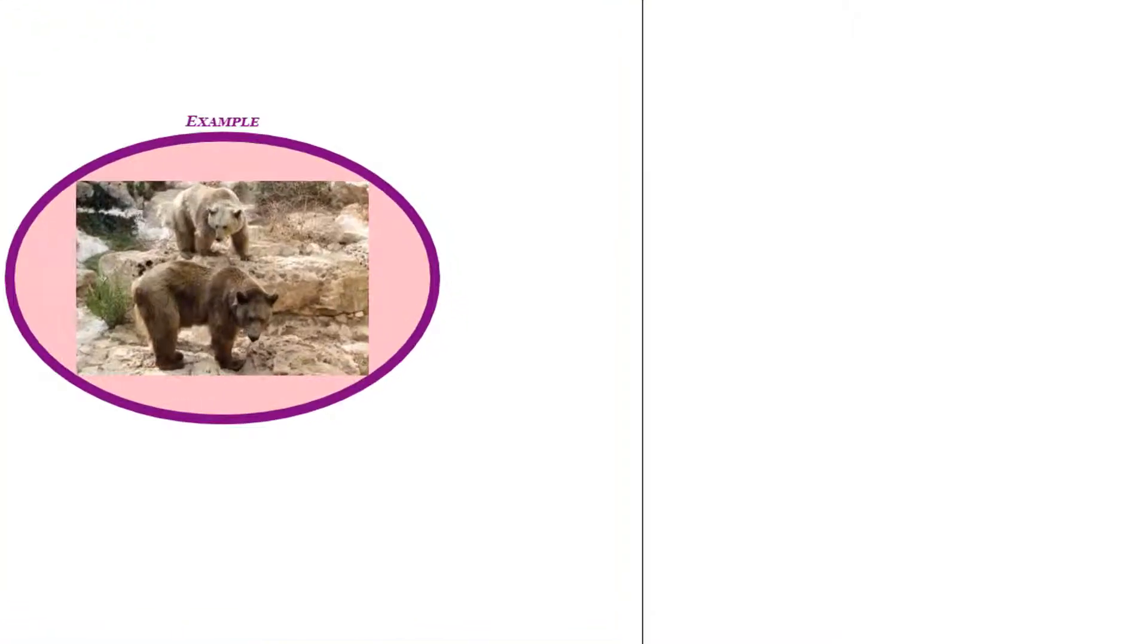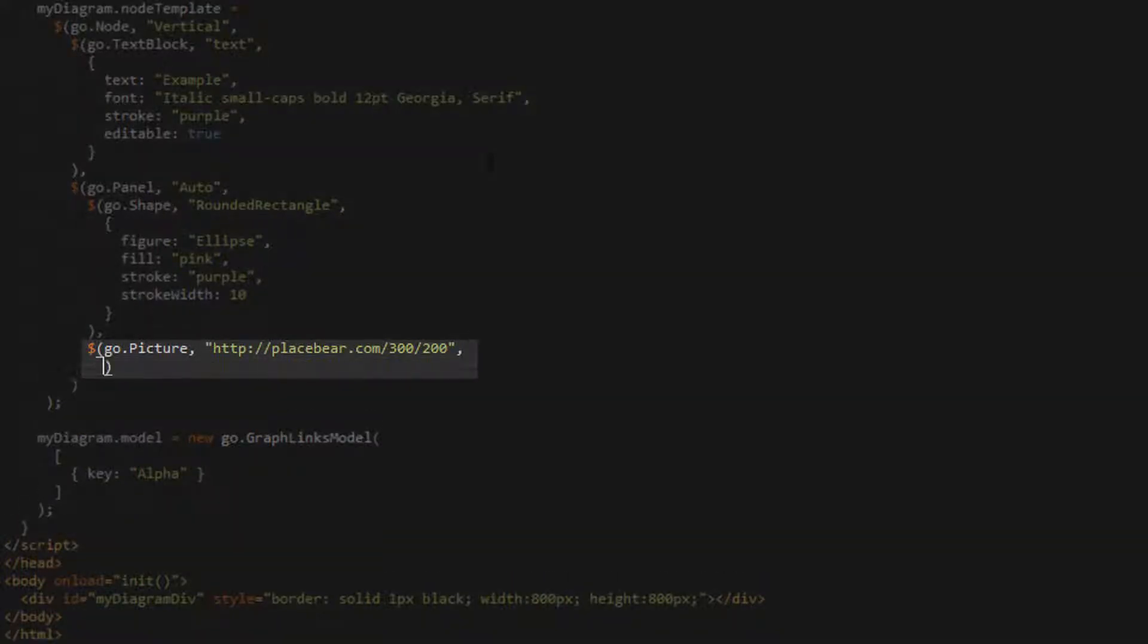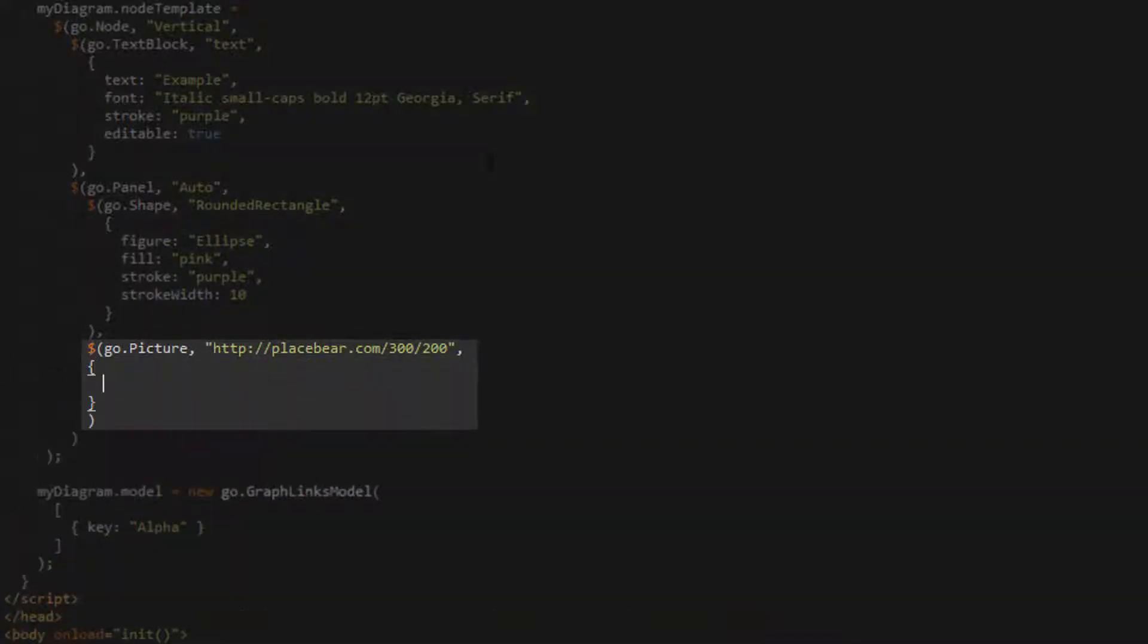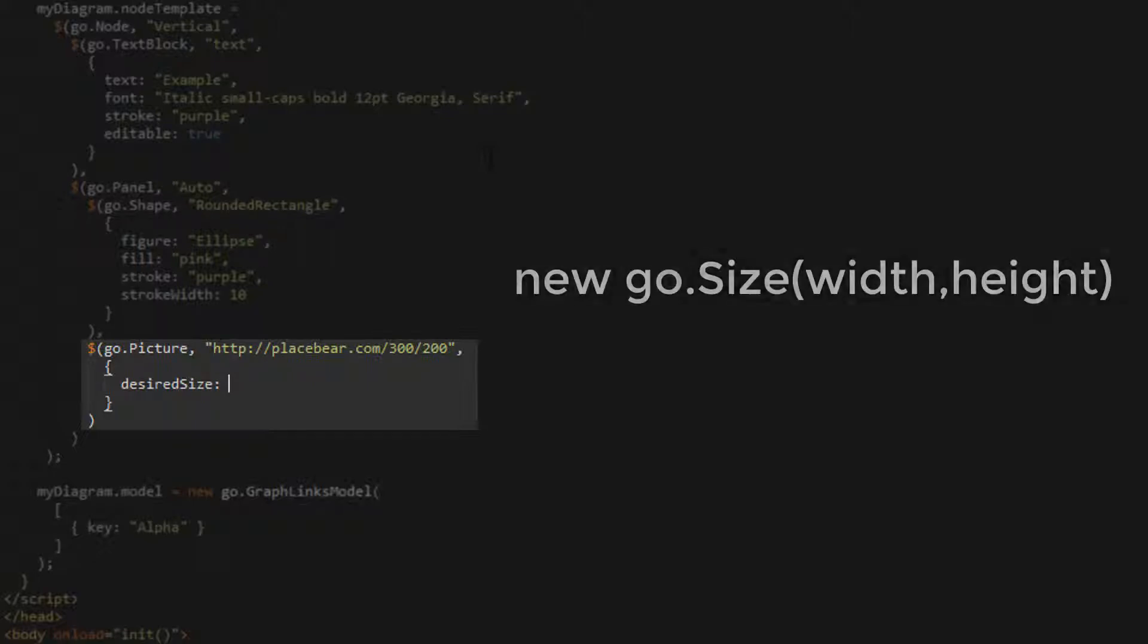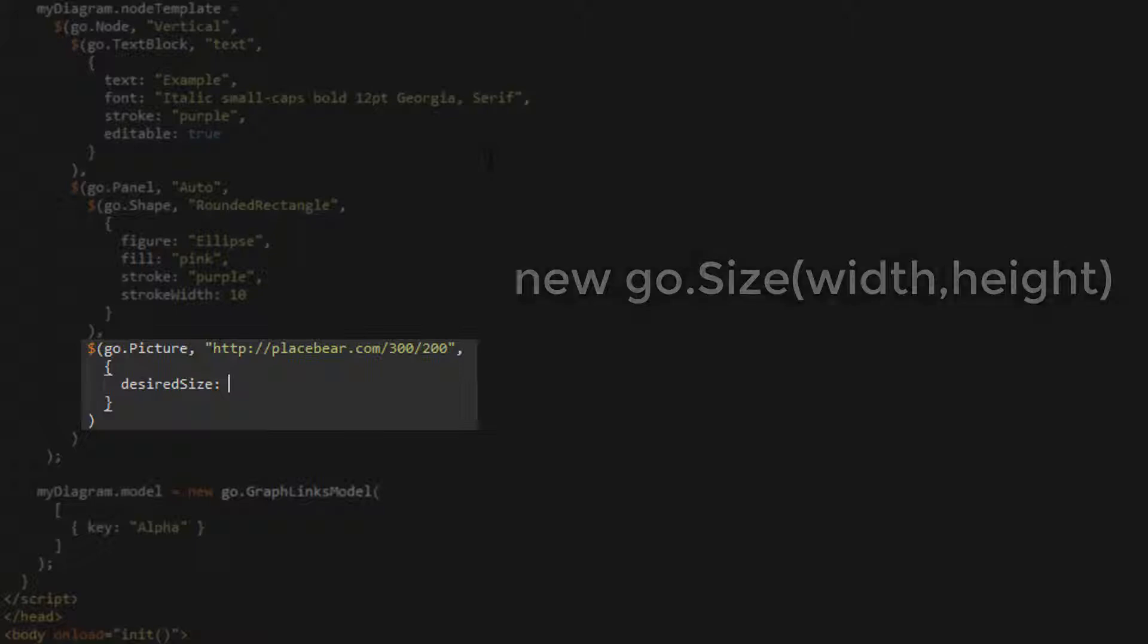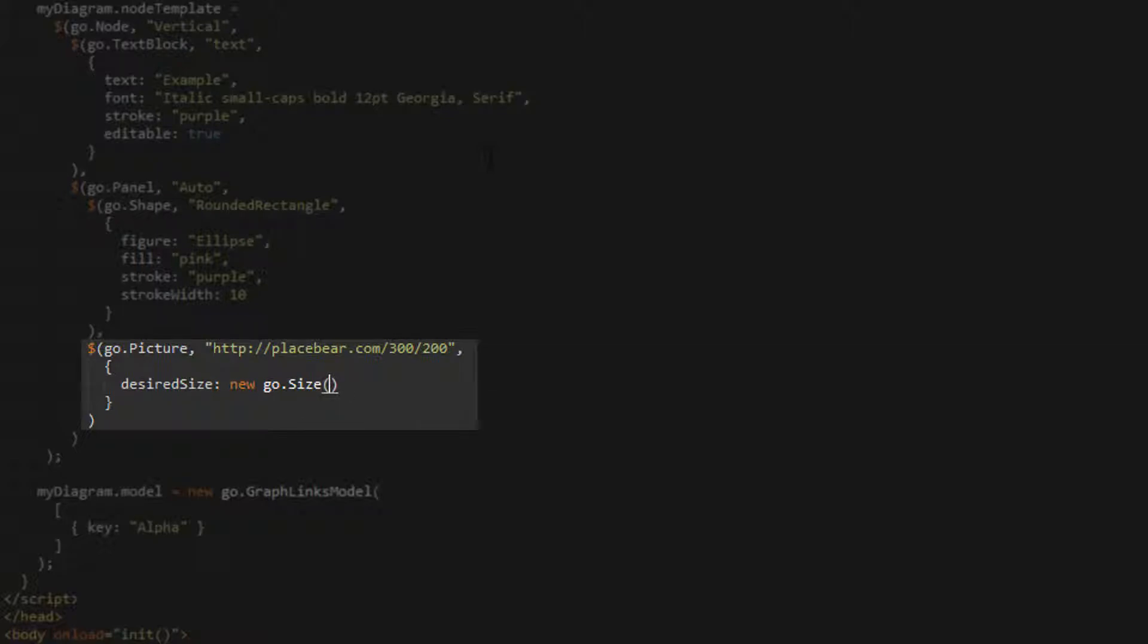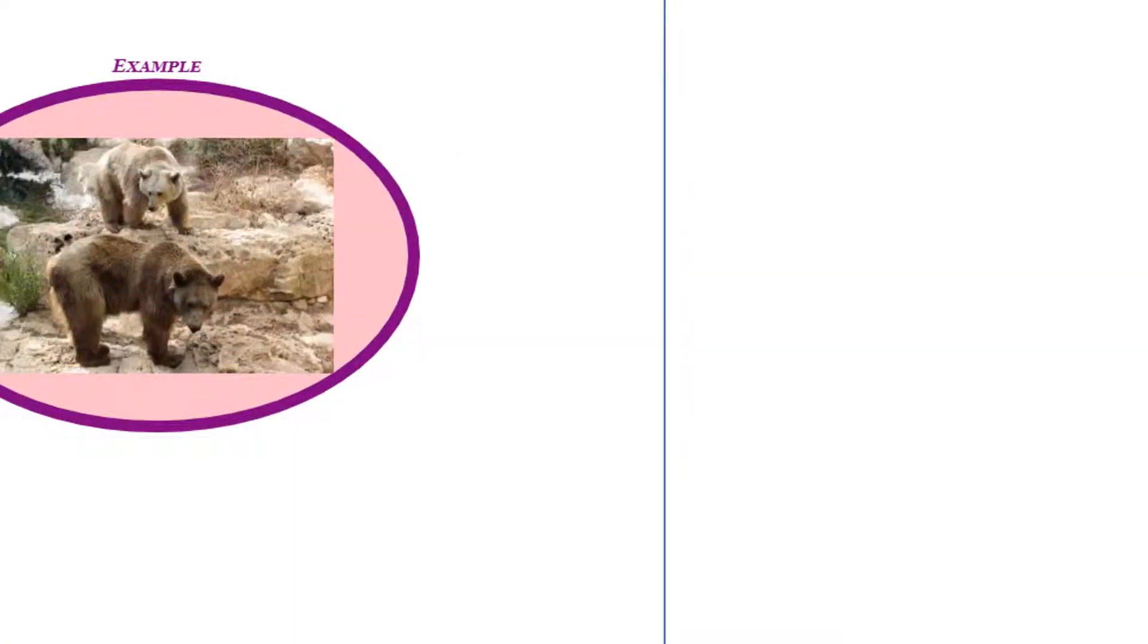The next two properties we'll observe are not picture-specific properties, but are properties that can be set for any graph object, including pictures. The first of these is the desired size property. This property sets the desired size of a graph object. Its value type must be go.size. When constructing an instance of go.size, the first parameter specifies width and the second parameter specifies height. Let's set the desired size property of our picture to a new go.size instance with a width of 150 and a height of 100. Now, if we load the page, we see the picture appears with these dimensions instead of the old 300 by 200 dimensions.